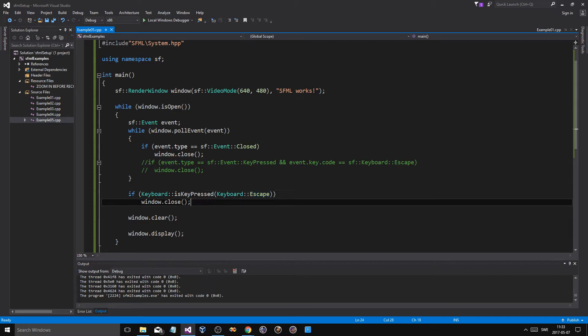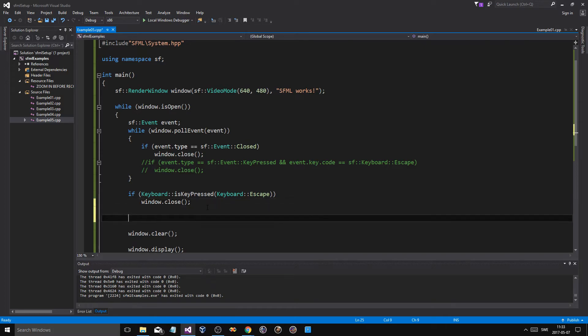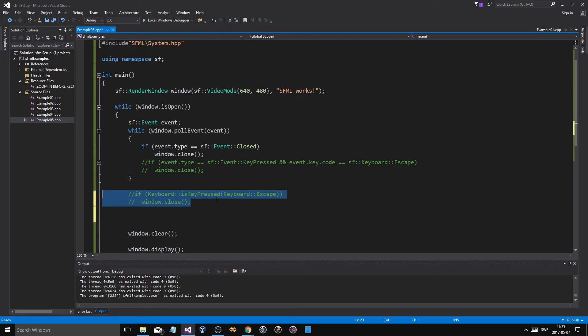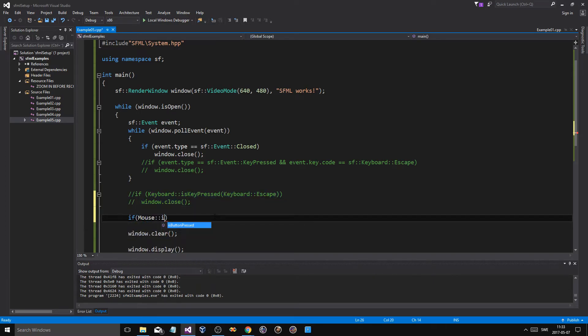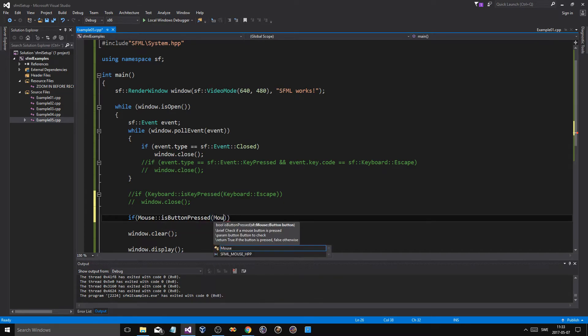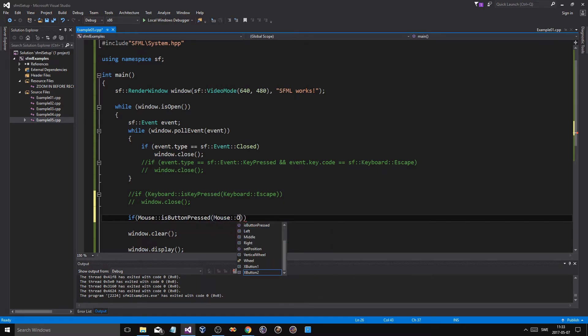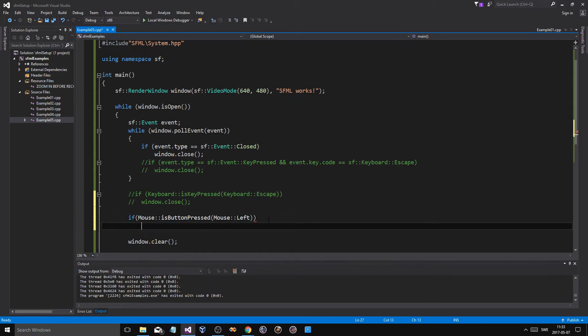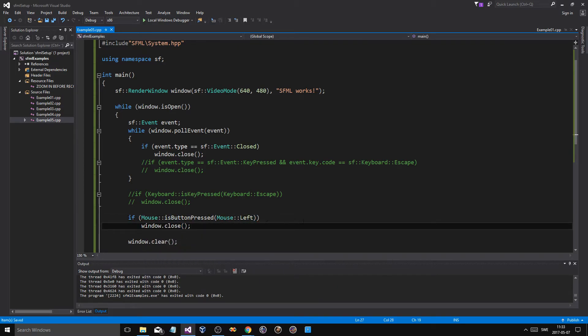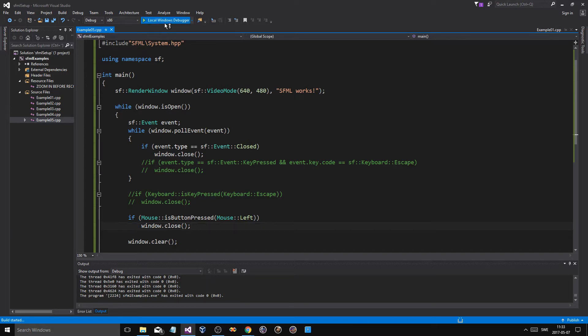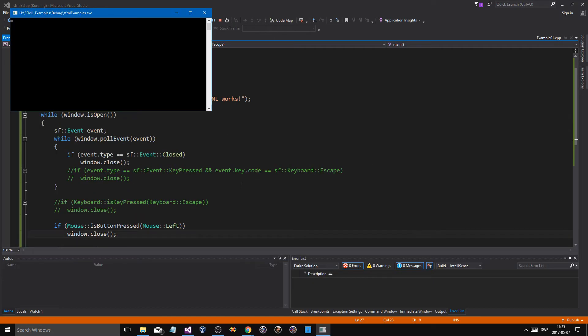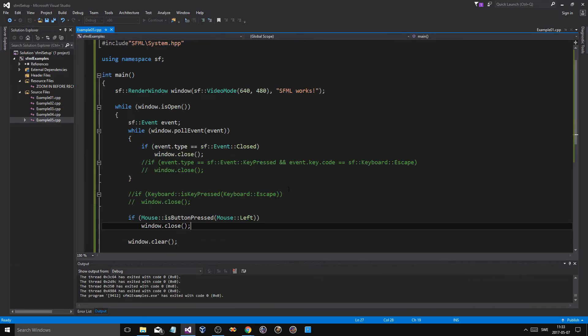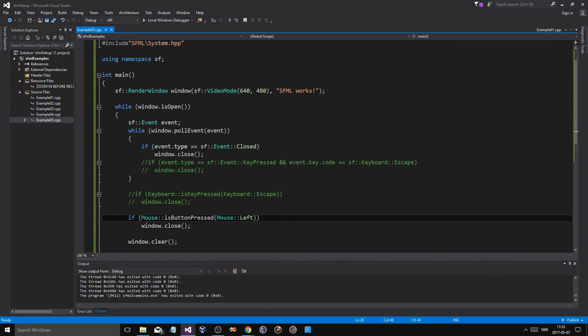So that's really good to know. Now for the mouse, if you want to do the same thing - you want the left mouse button to close the window - what you do is you do if Mouse::isButtonPressed, Mouse::Left, basically, or Right or whatever you want, window.close, just like that. Now every time I click the left mouse button it's going to close the window, just like that, easy right?